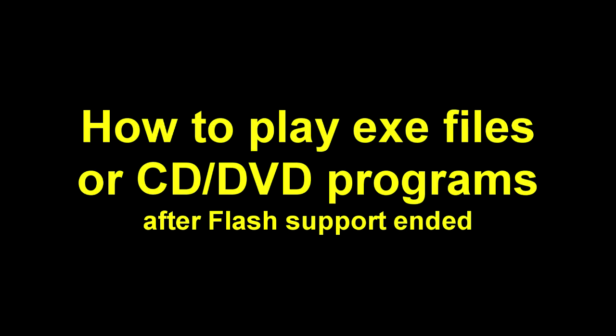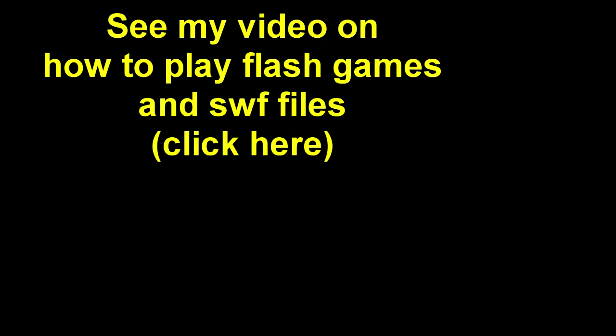Due to popular demand, a lot of people have been asking how to play their EXE programs, CD-ROMs, things like NCARTED, and educational programs. I decided to make a video on that as well.